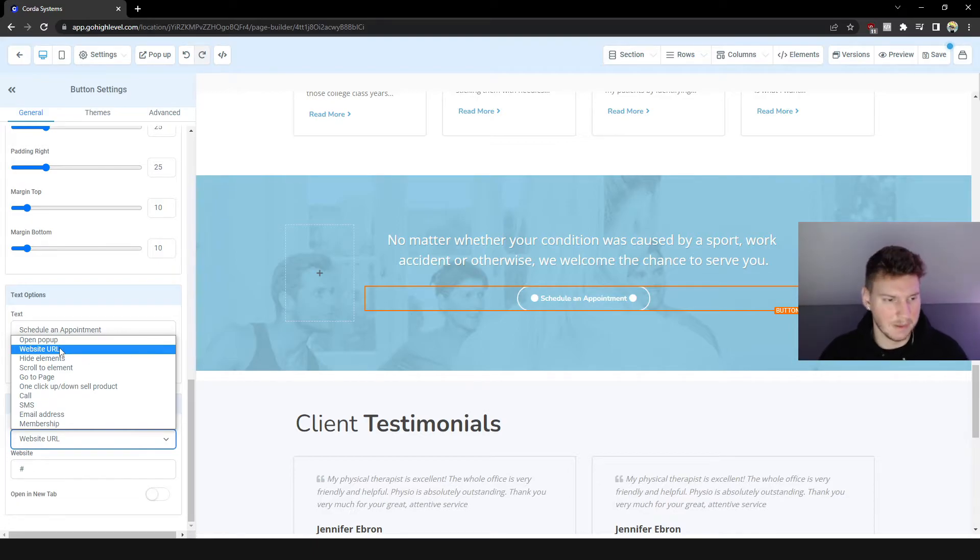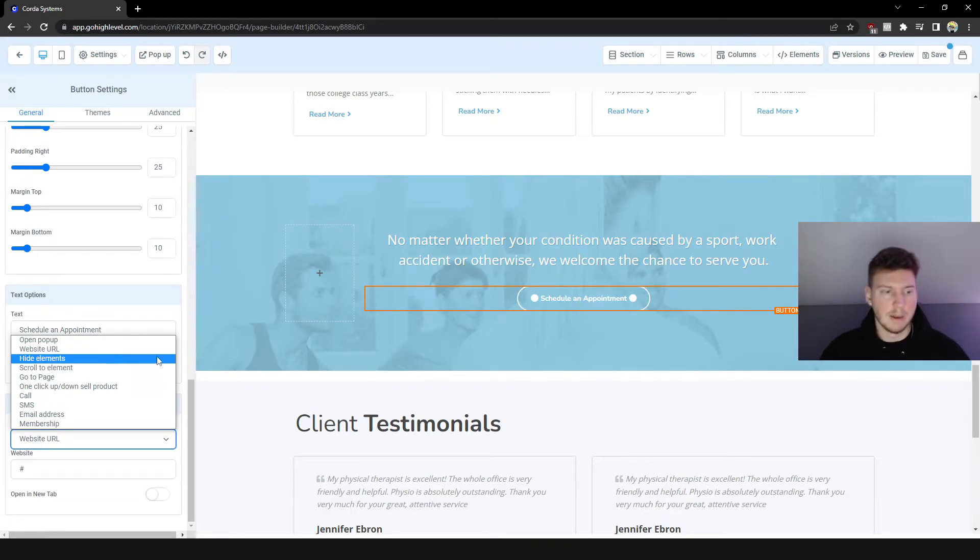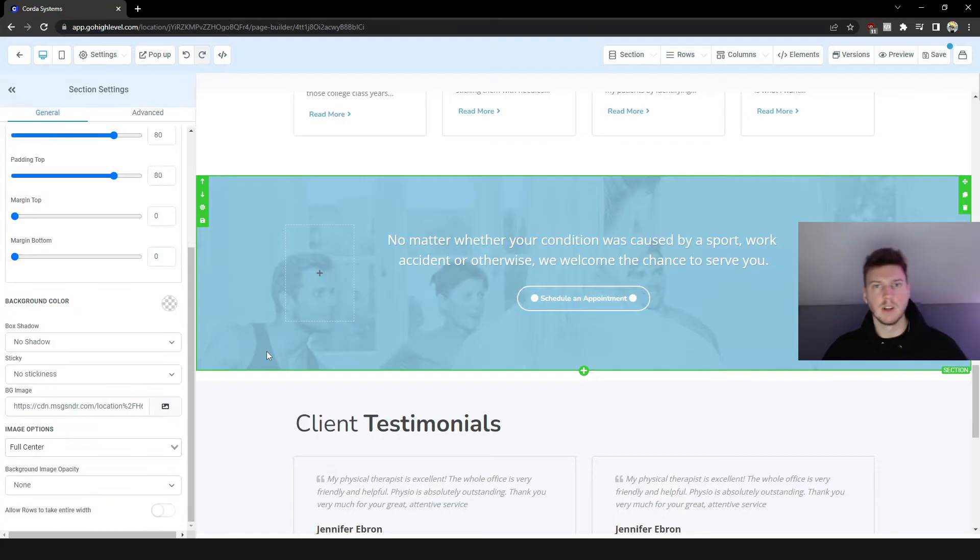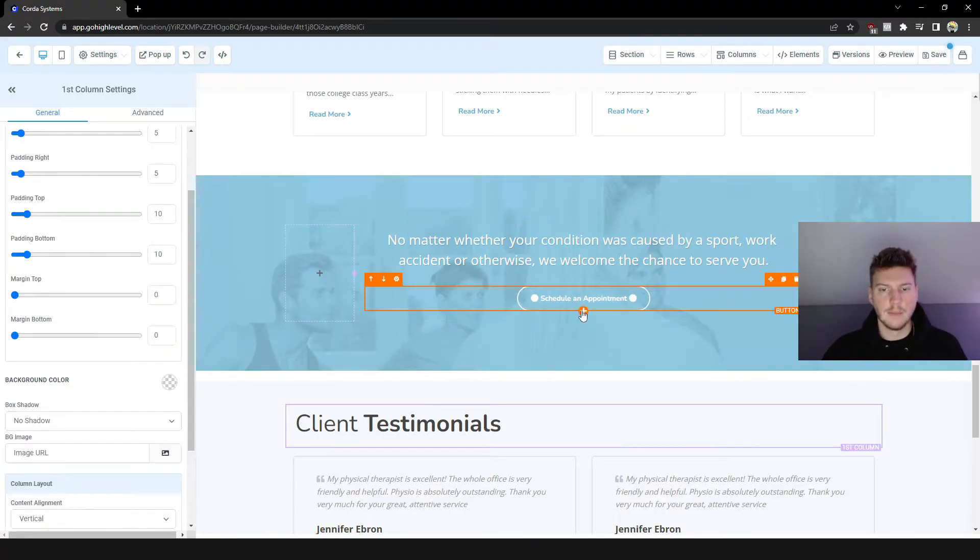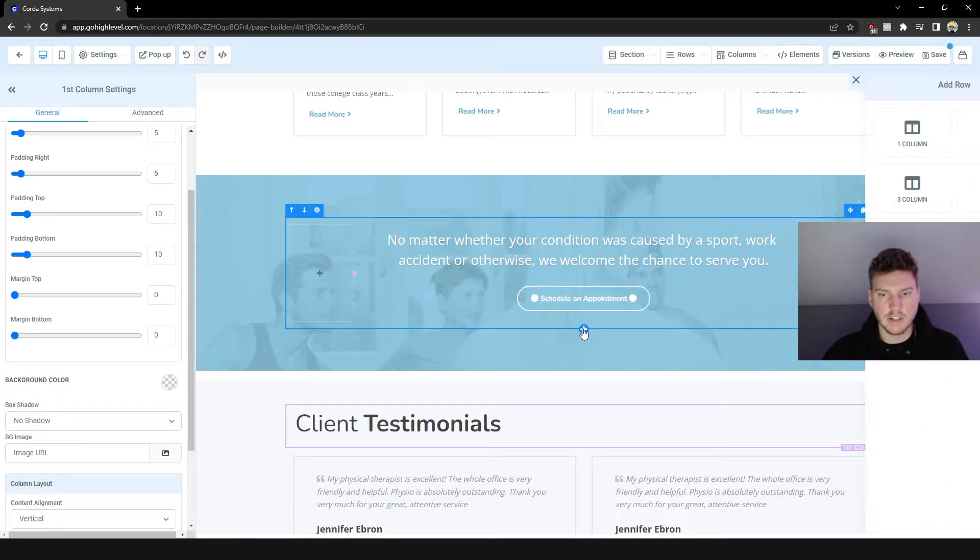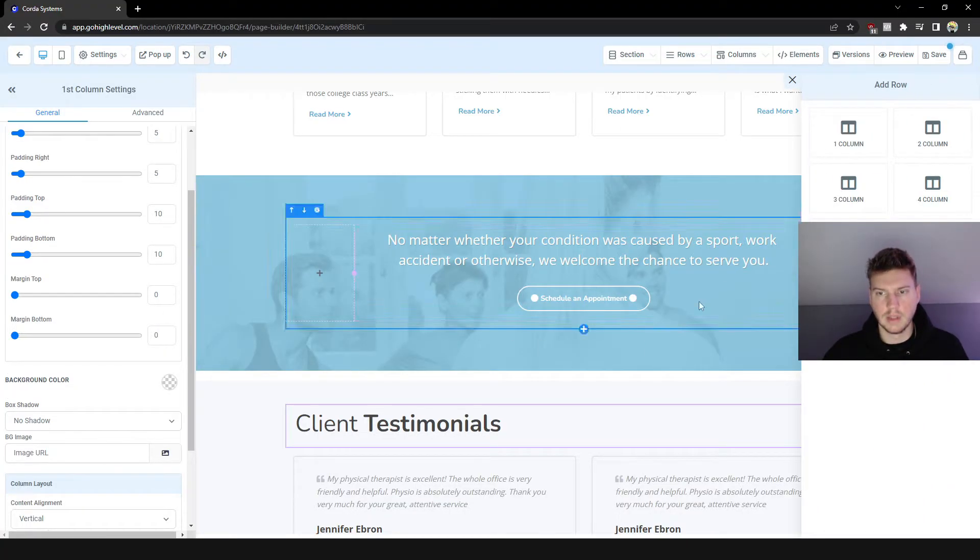Or you could just integrate Calendly's calendar into the website. I know that sounds kind of weird but you could do that as well. Depends on the niche. Something like a chiropractor, that actually would make sense. And for this example I'm actually going to go ahead and do that.